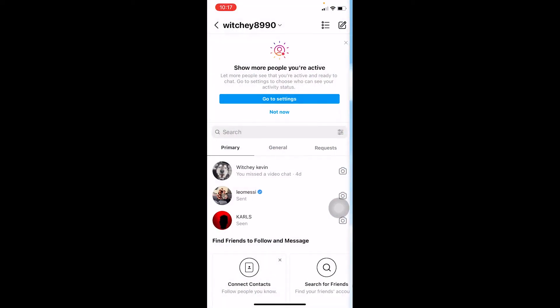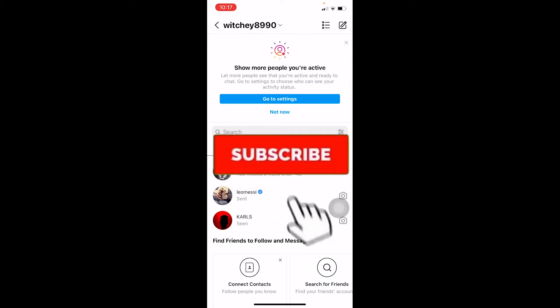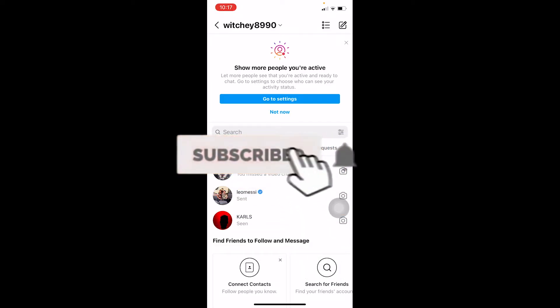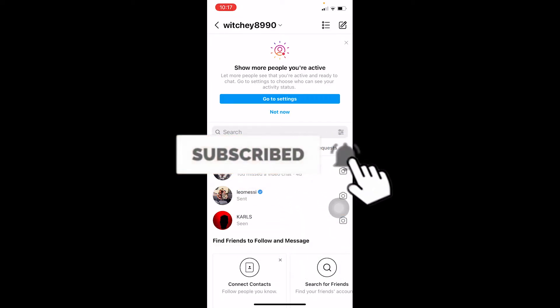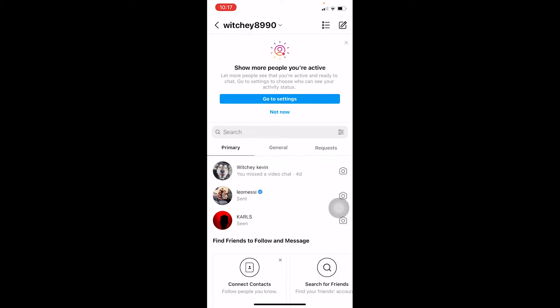Follow the steps I'm going to be showing you. But before that, if you guys are new to our channel How To Guide, don't forget to hit the like and subscribe to our YouTube channel with notifications on. Now let's move forward with today's video.